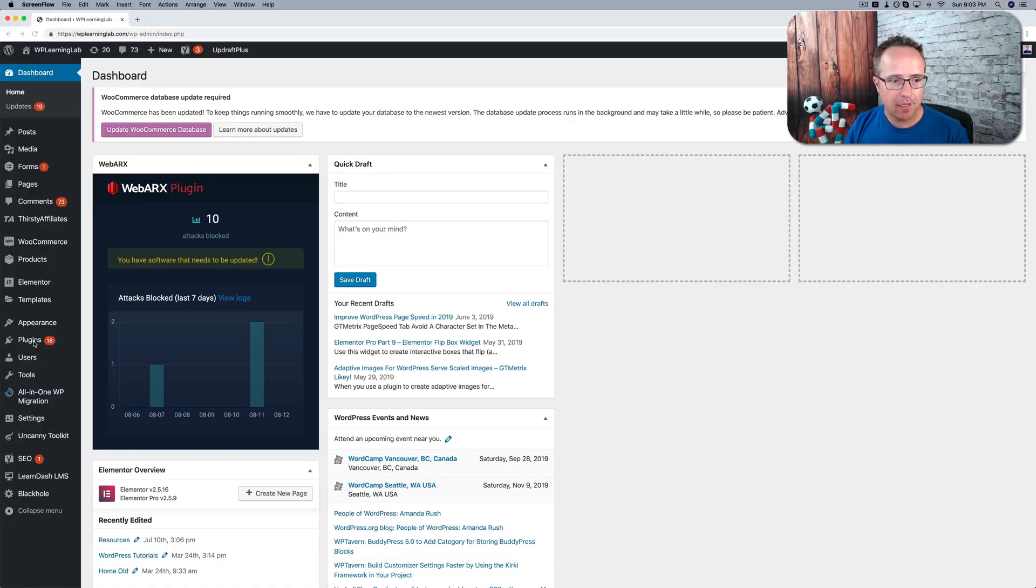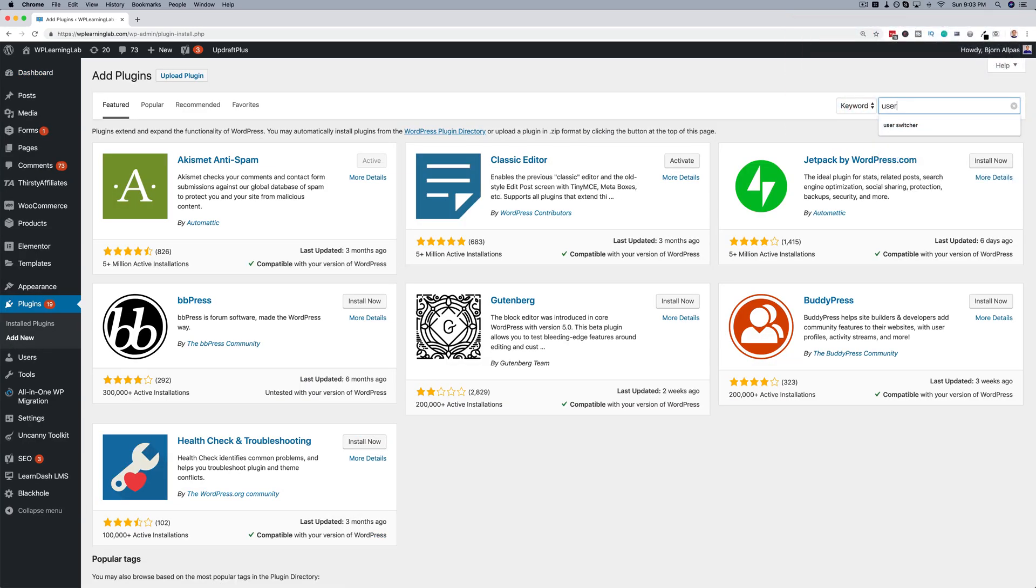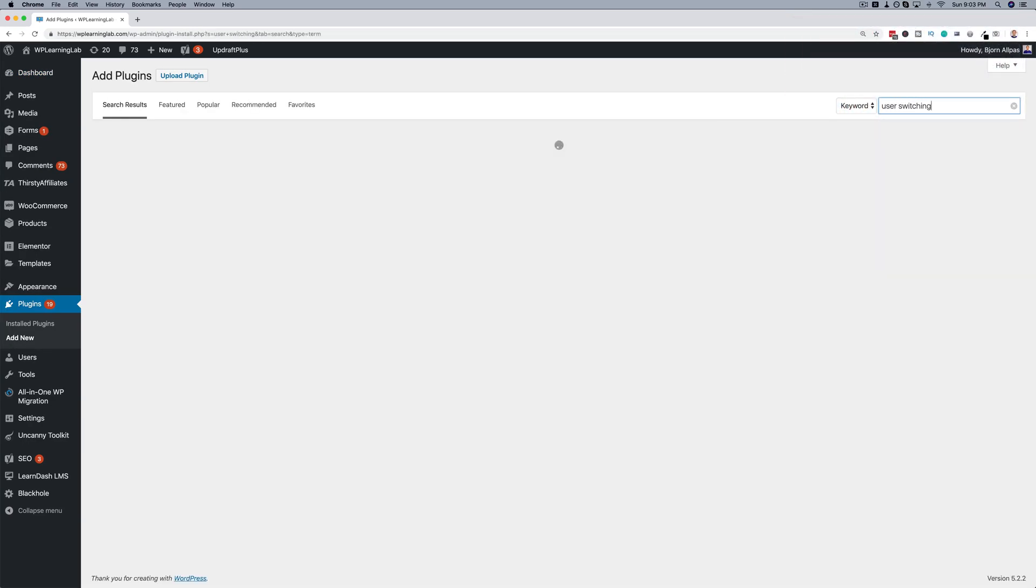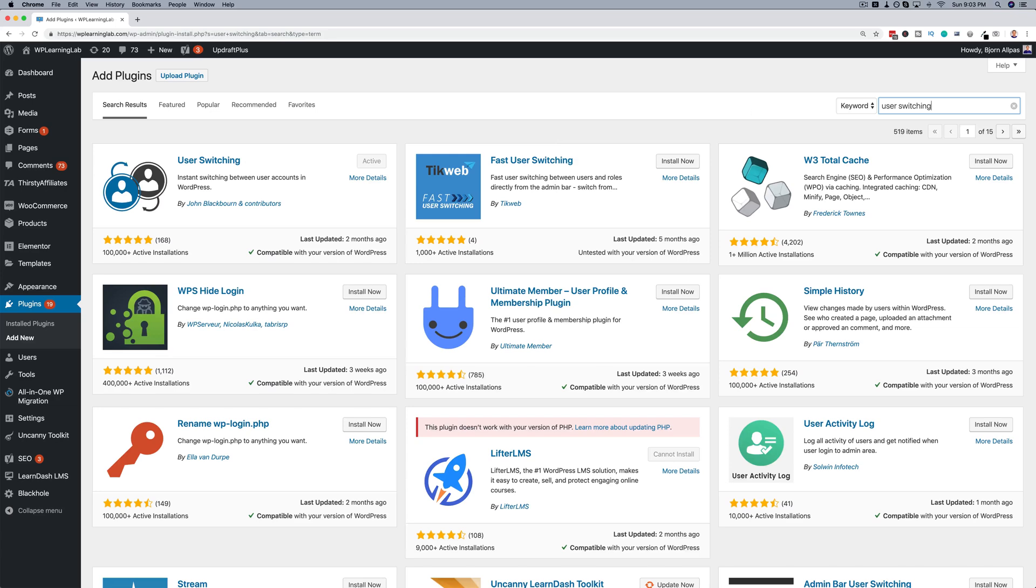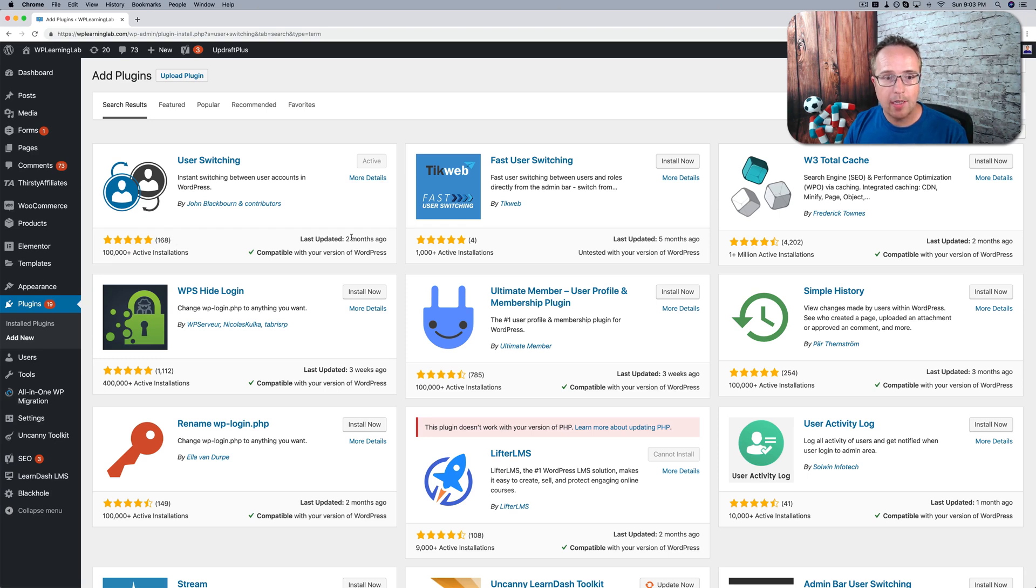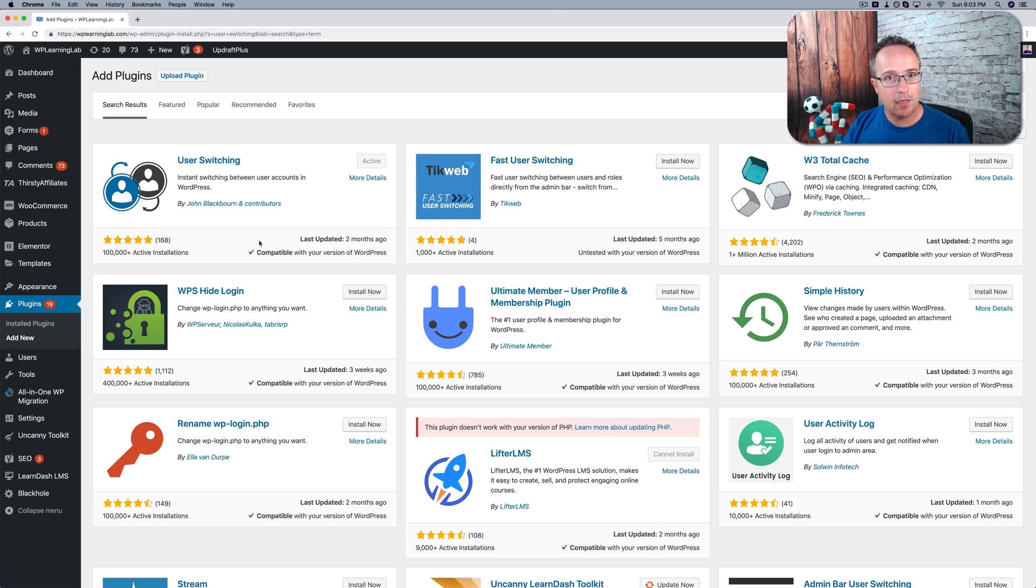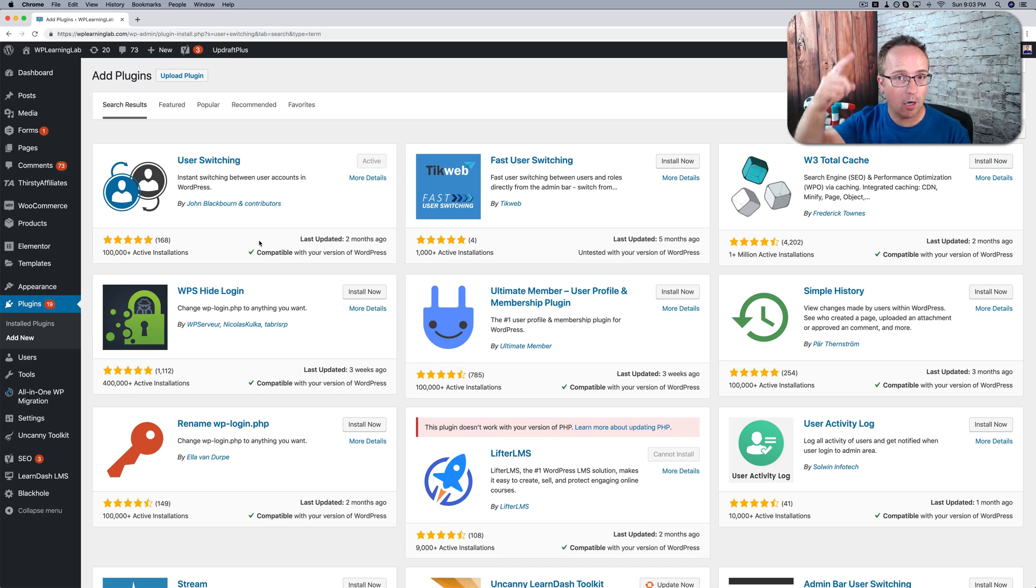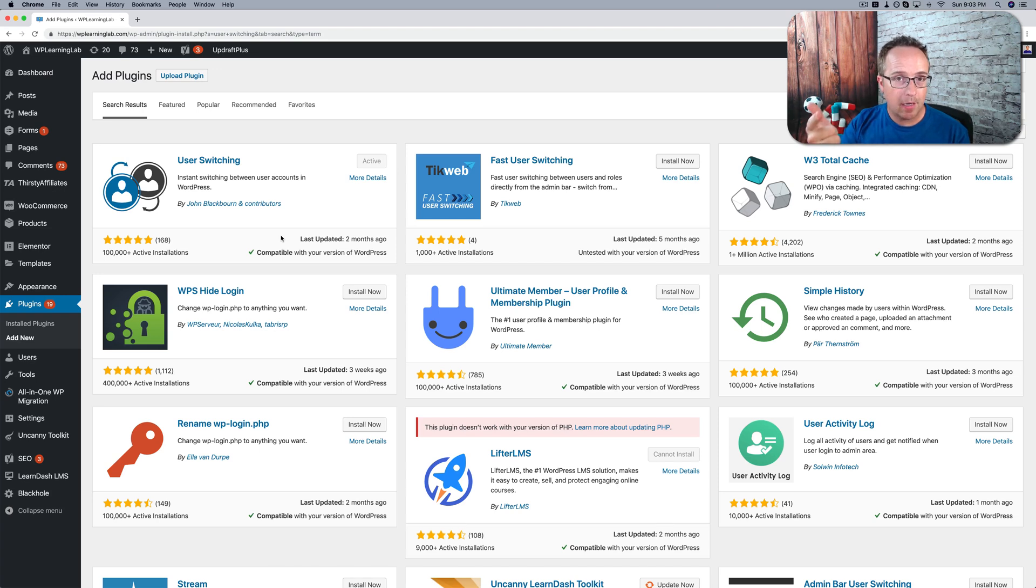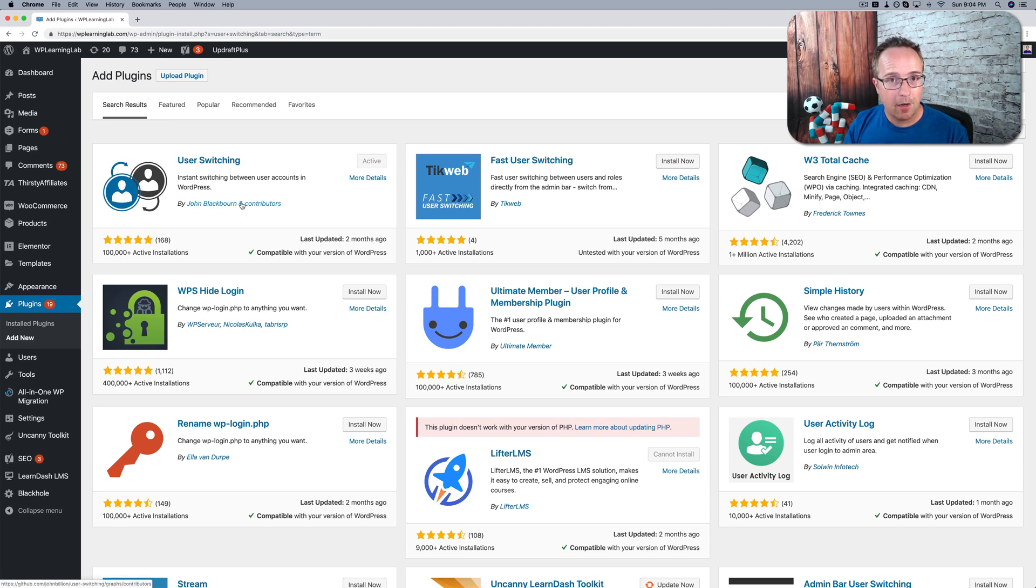The plugin we want to install is called User Switching. If we go to plugins and then add new, search for User Switching. The one that I use is this one right here. It has 100,000 plus active installs, 168 five-star reviews on average, and it's compatible with my current version of WordPress. Before you install any plugins on your live site, make sure you back up your site. If you don't know how to do that, there's a link in the description down below to a backup video. You want to make sure you back up your files and your database just in case something goes wrong.